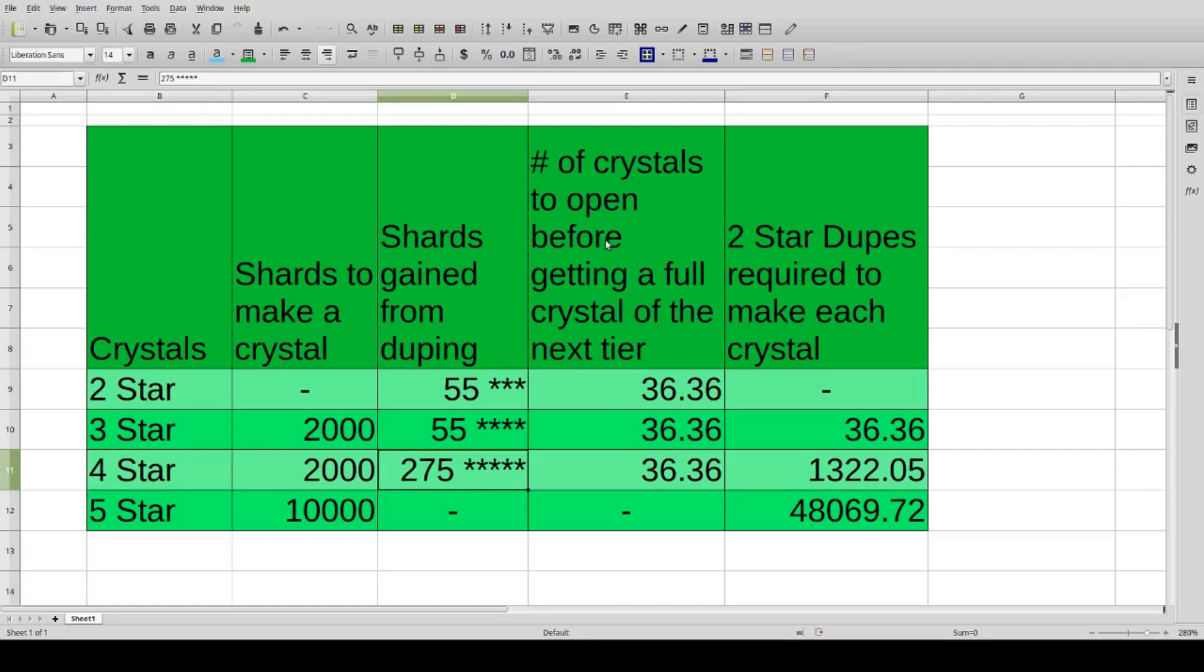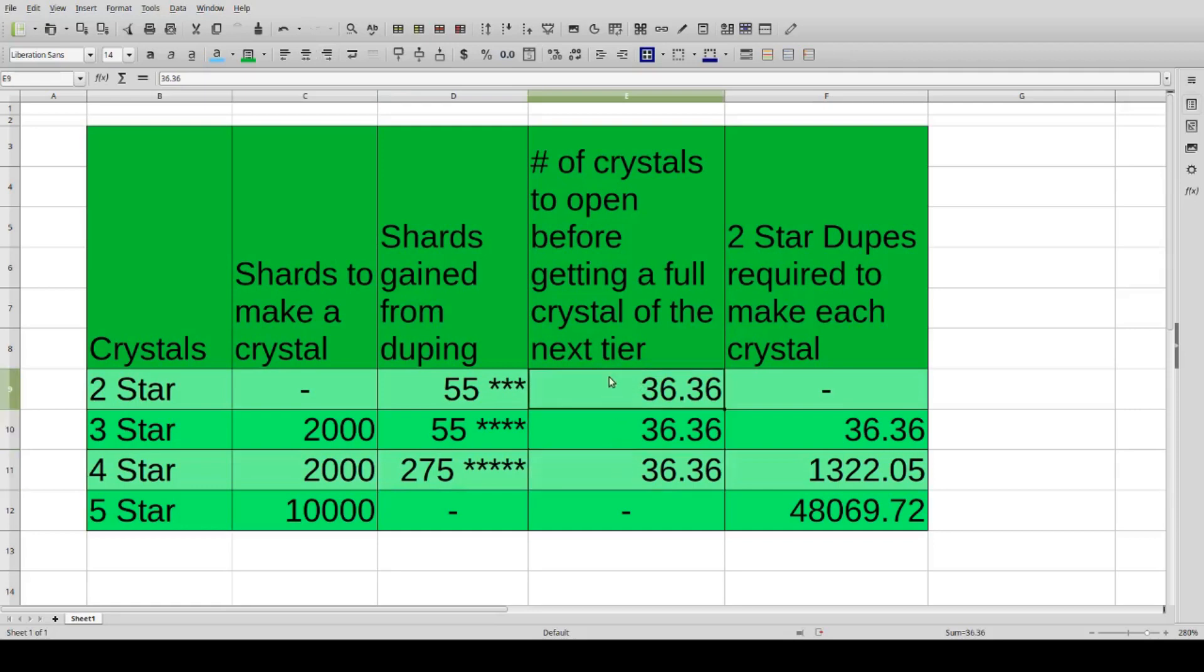Next column here, we have the number of crystals to open before getting a full crystal of the next tier, and this is pretty standard at 36.36.